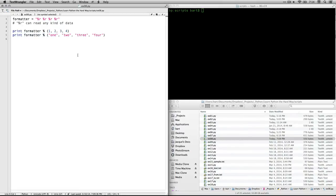The next one, we do the same thing. We're going to print another line. Again, we're calling the string variable formatter that we defined above, except this time we're feeding into it the words 1, 2, 3, 4. You'll see that they have double quotes around them to indicate that they're strings.